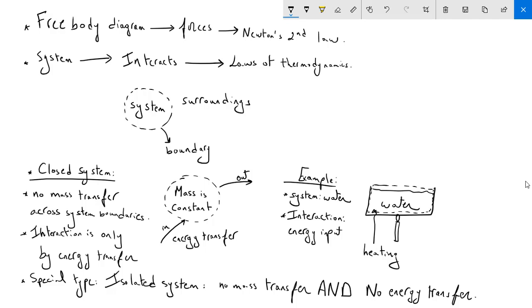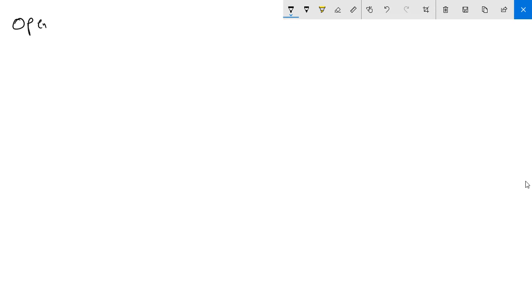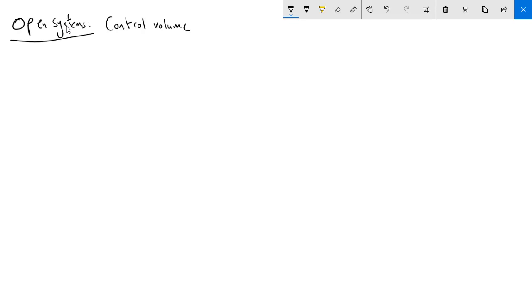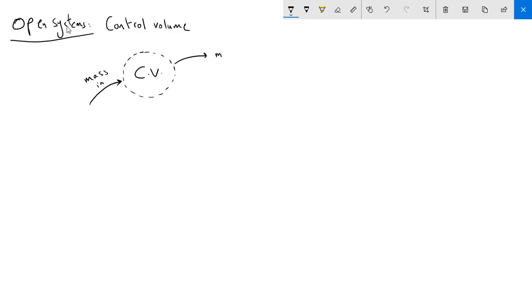The second type of thermodynamic system is referred to as an open system, sometimes called a control volume. In this type of system, mass can be transferred across the boundary — we have mass in and mass out. Unlike a closed system, mass can cross the boundary, and similarly to the closed system, energy can also be transferred.